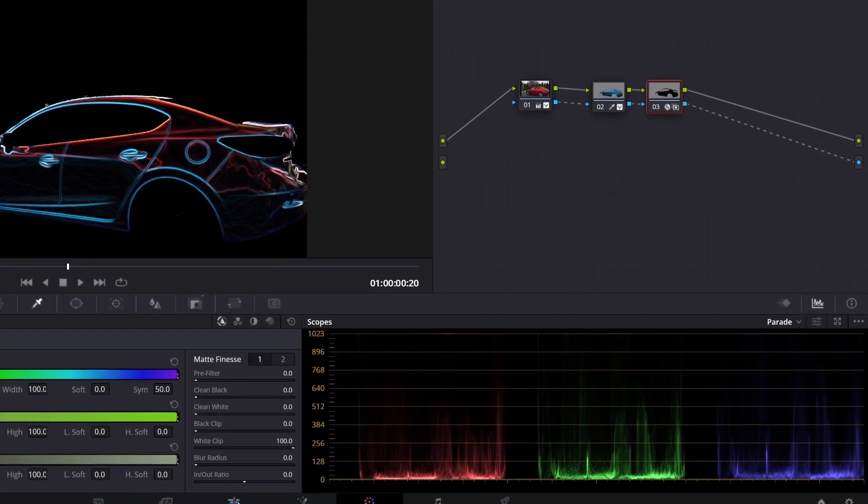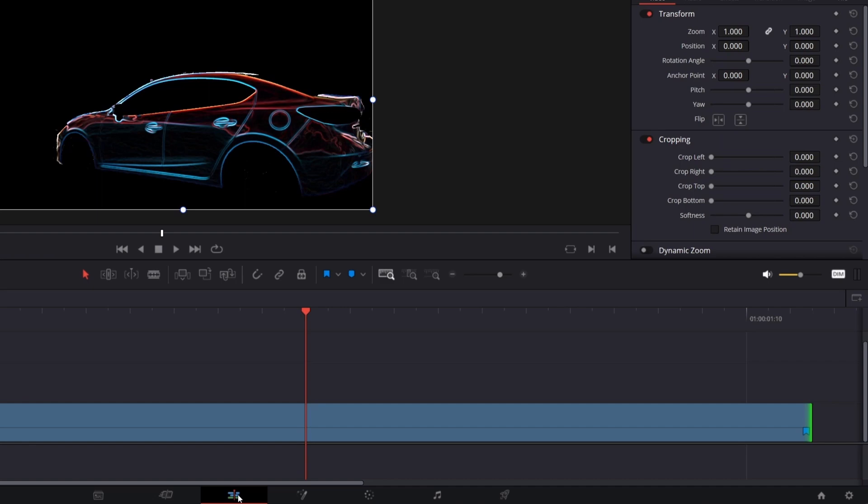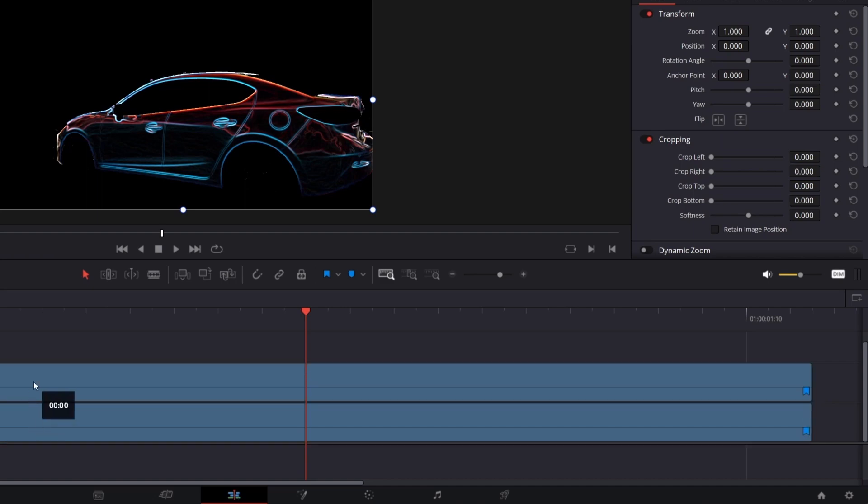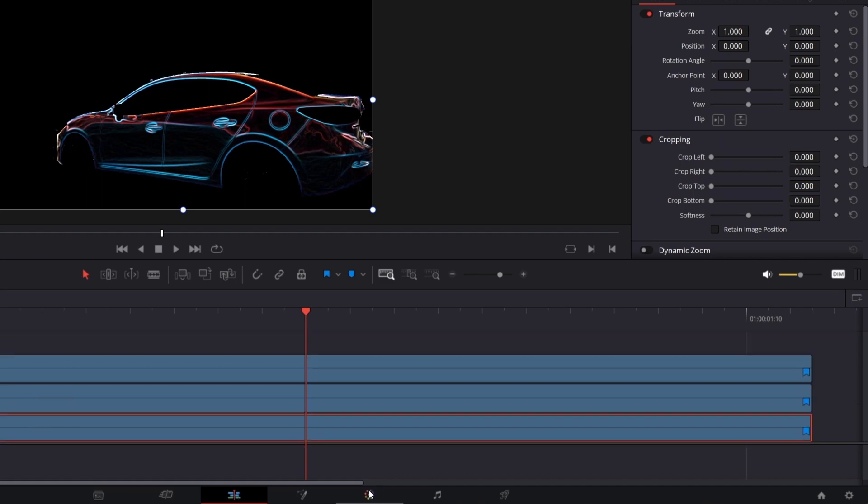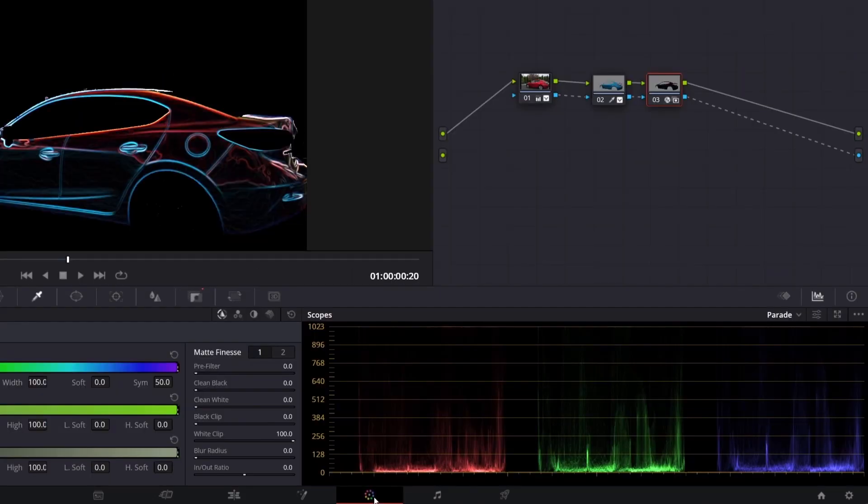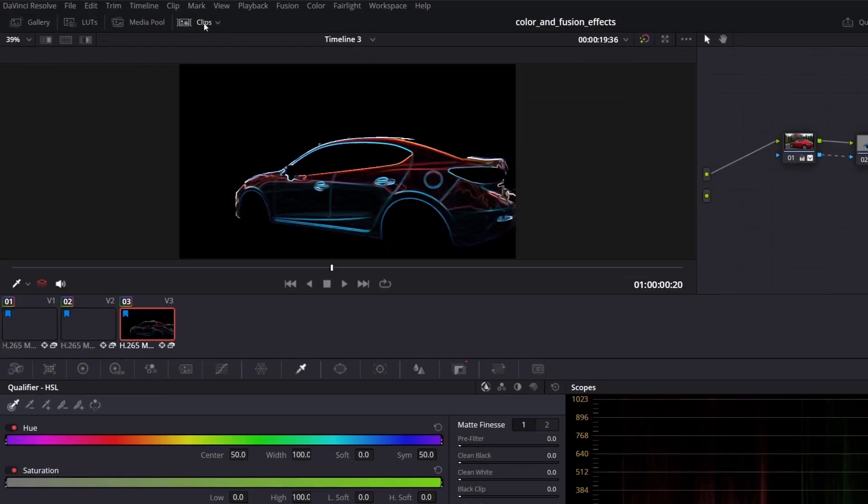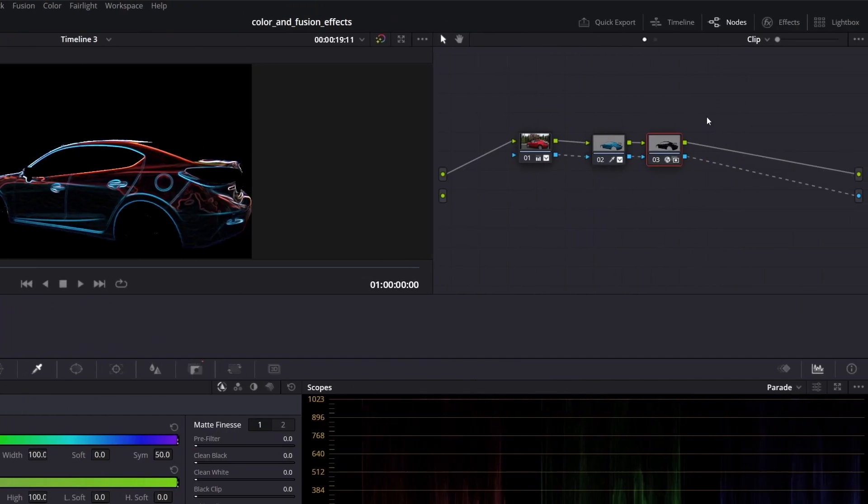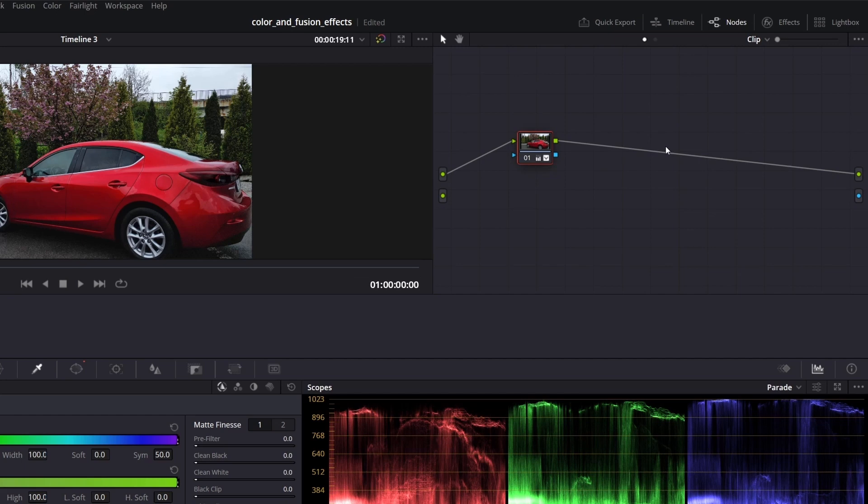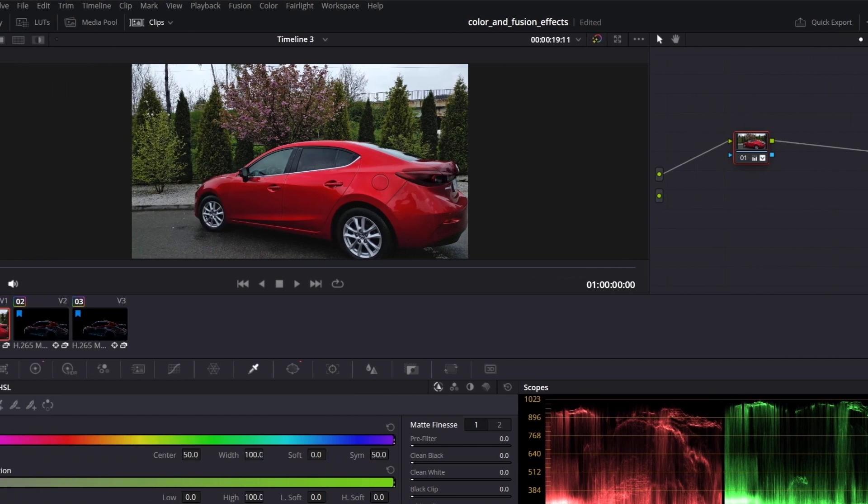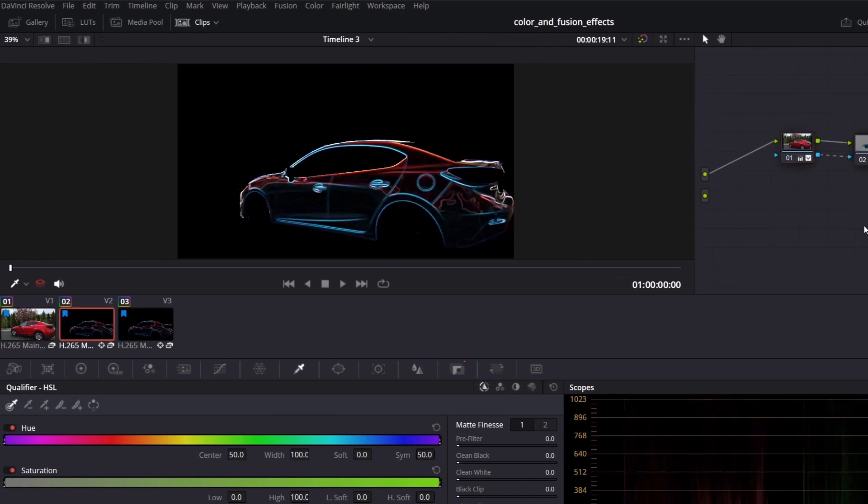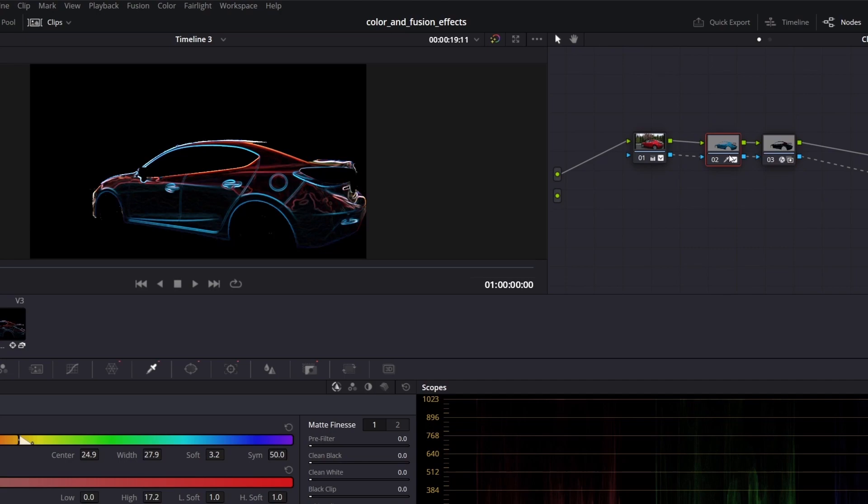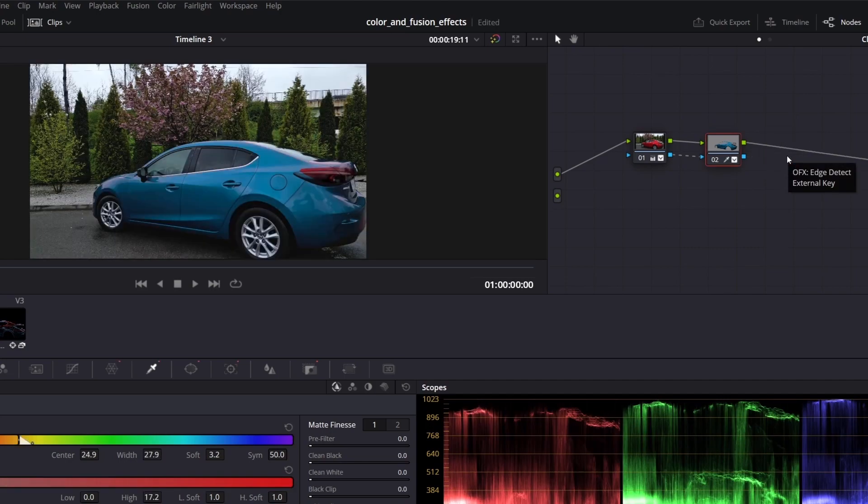Go back to edit page and make two copies of the clip. Go back to color, open clips and as you can see, we have three copies of our clip. Select the first one and delete two last nodes. So basically, we have our original clip. Go to the second one and delete only the last node, which is our transition effect.